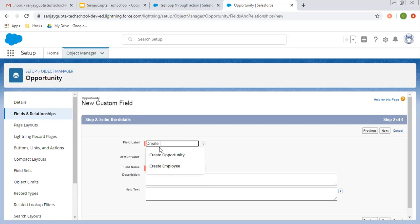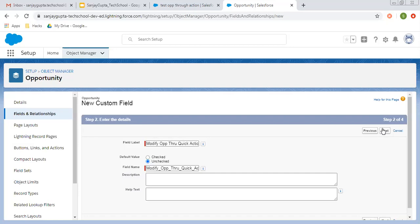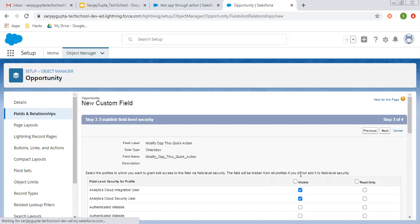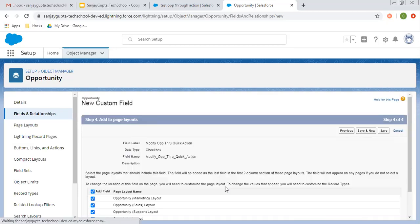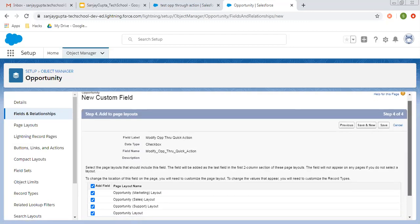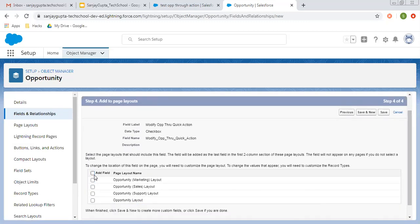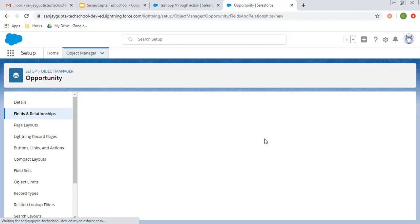So I'm creating a checkbox field named 'Modify Opportunities Through Quick Action.' Initially it will be false. You can choose the profile as per your requirement, and don't put this checkbox field on any of the page layout, then click on save. So by default, this checkbox is false.